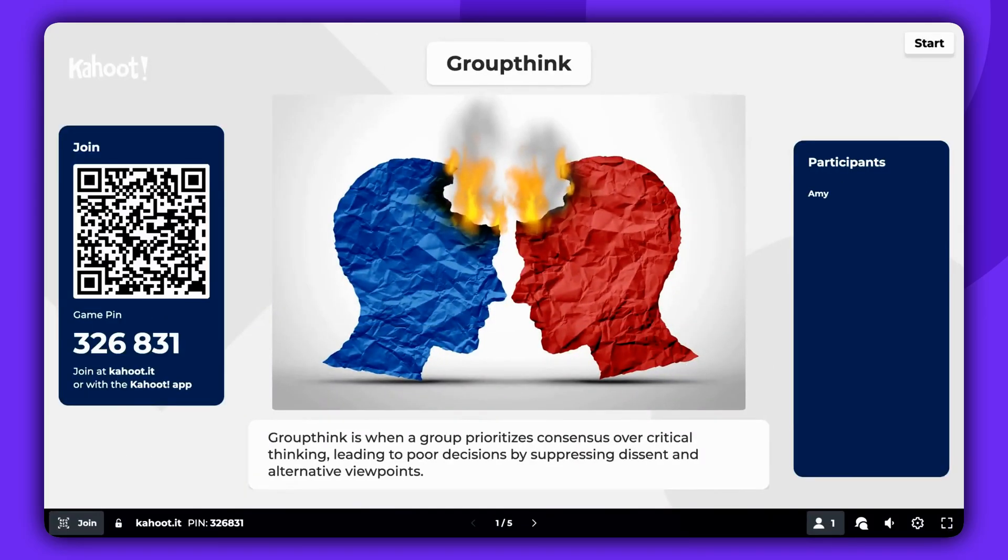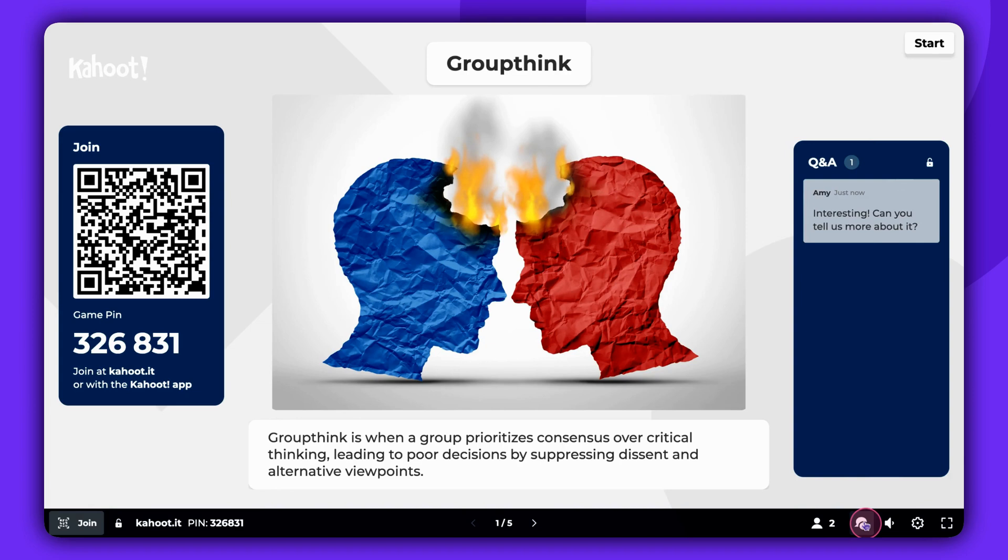To see the questions submitted by participants, click on the Q&A icon located at the bottom right corner of the screen. This opens a side panel displaying all the asked questions.